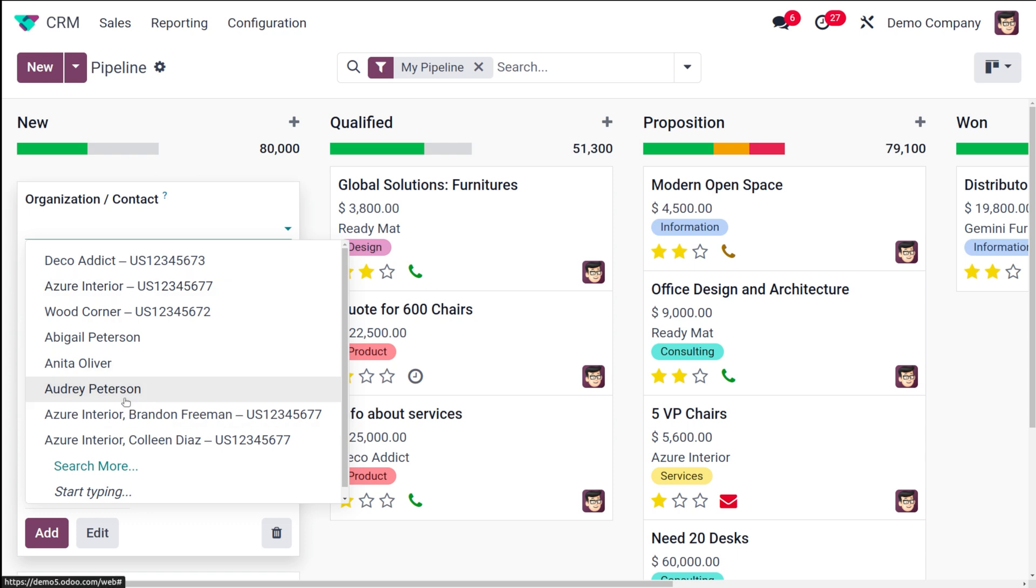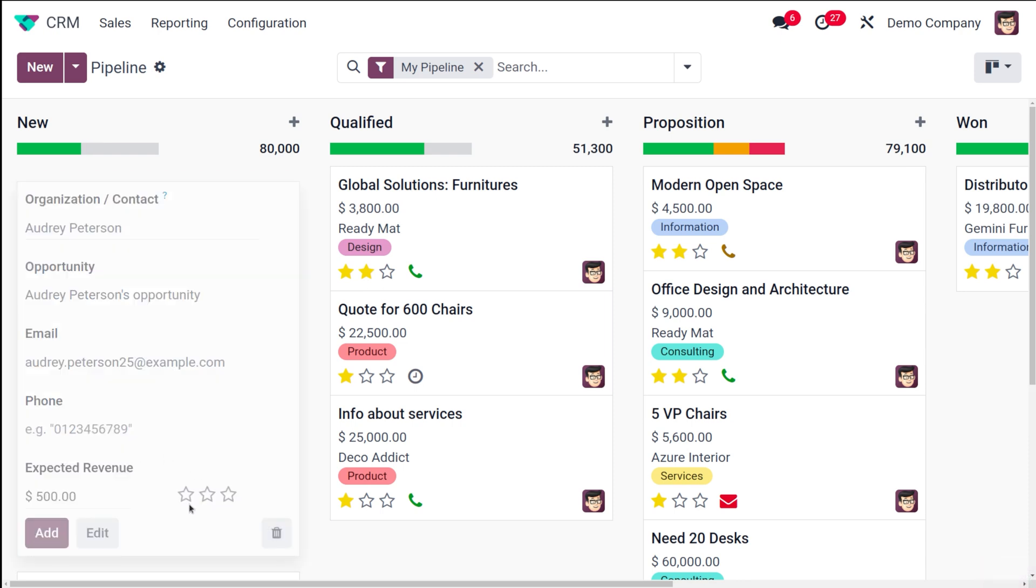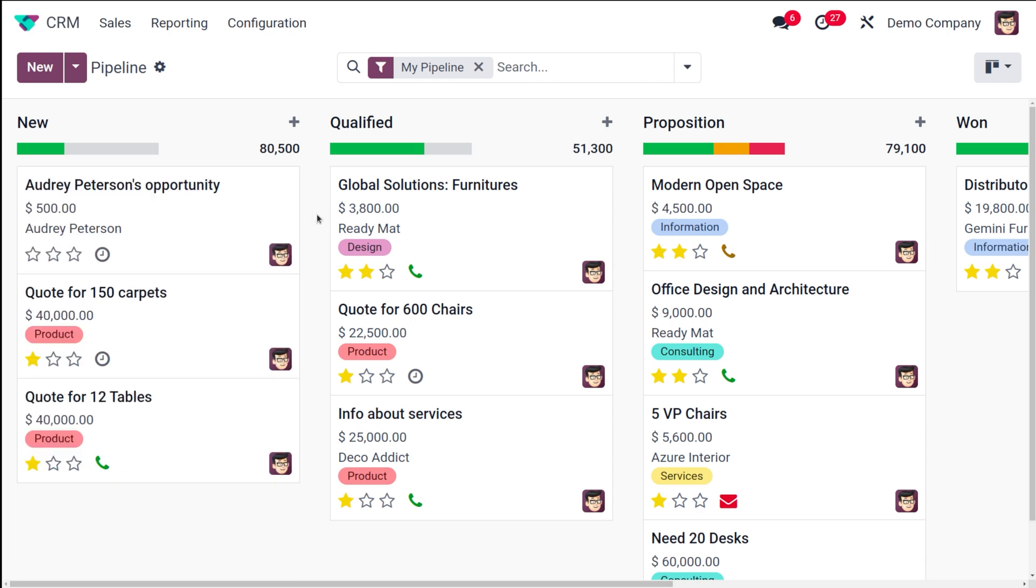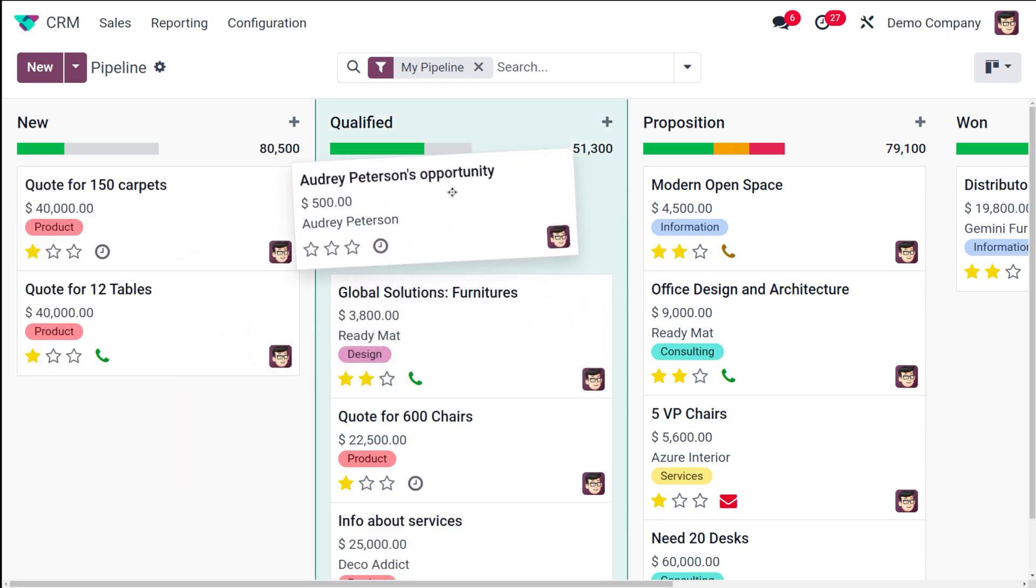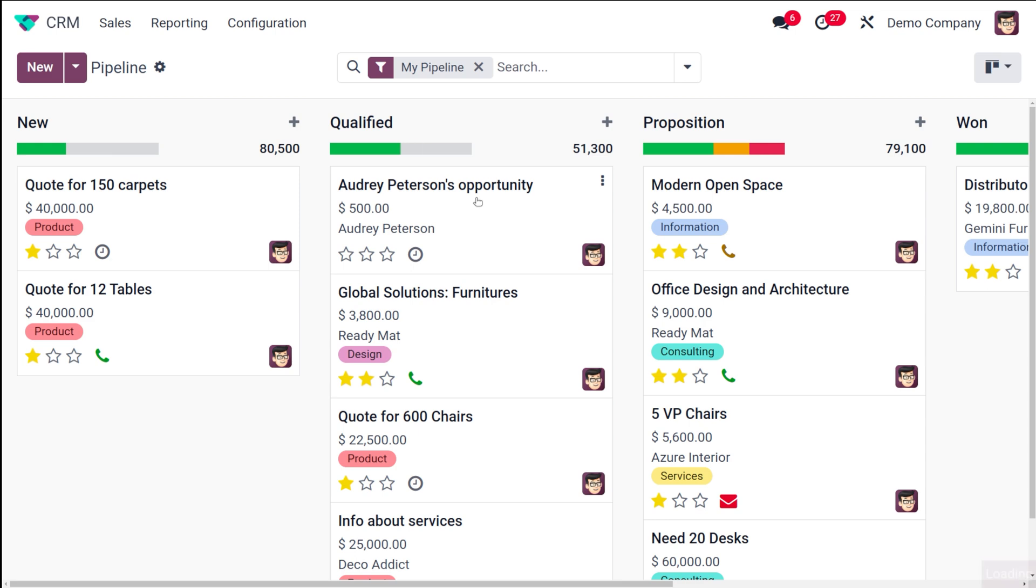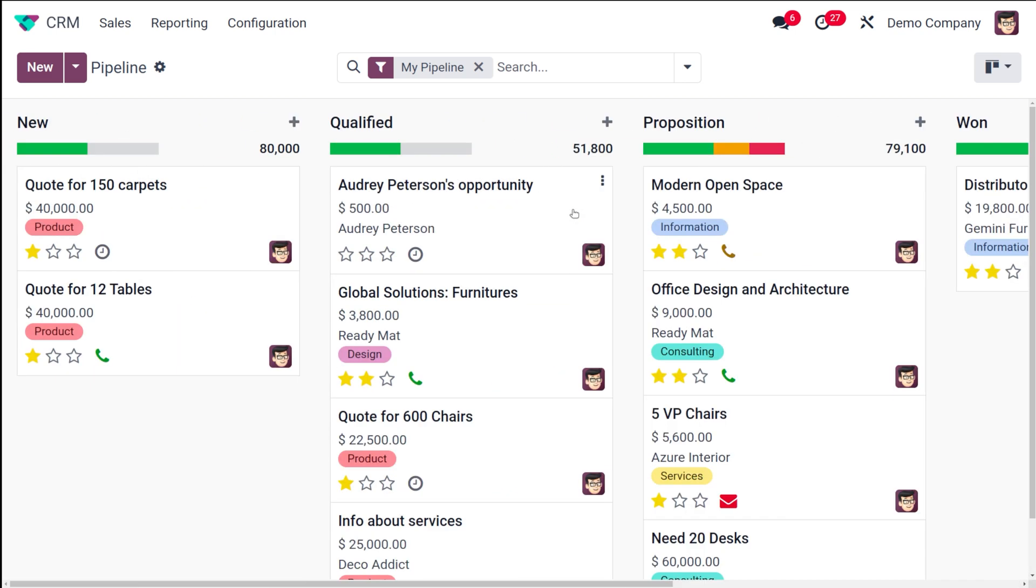I'm choosing Audrey Peterson as the contact. You can see the opportunity name, you can add the revenue, and simply click on add. You can add the priority. Once you create an opportunity you can simply drag and drop the different stages.